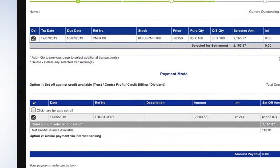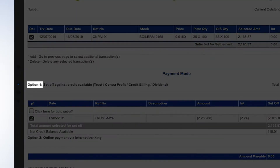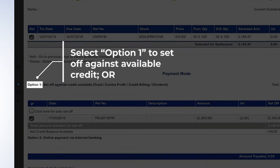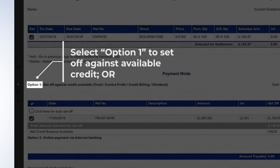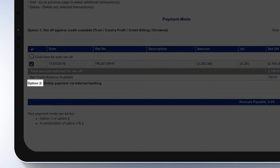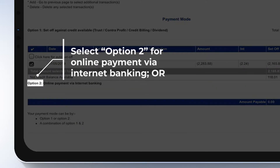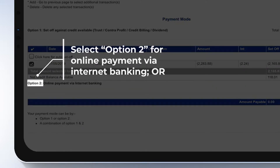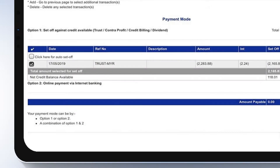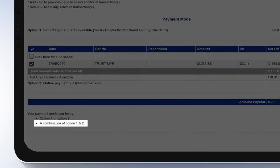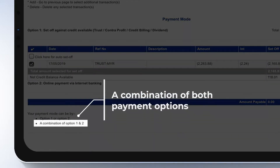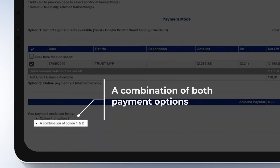Option 1 is to set off against available credit. Option 2 is for online payment via Internet Banking. Your payment could also be a combination of both payment options.